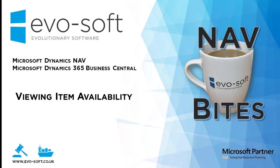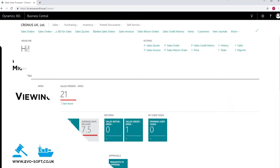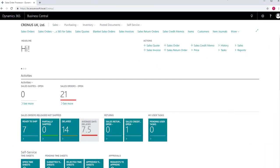Welcome to Navbytes by Eversoft, where you can learn about Microsoft Dynamics Nav while you are having your morning coffee. Today we are looking at viewing item availability.